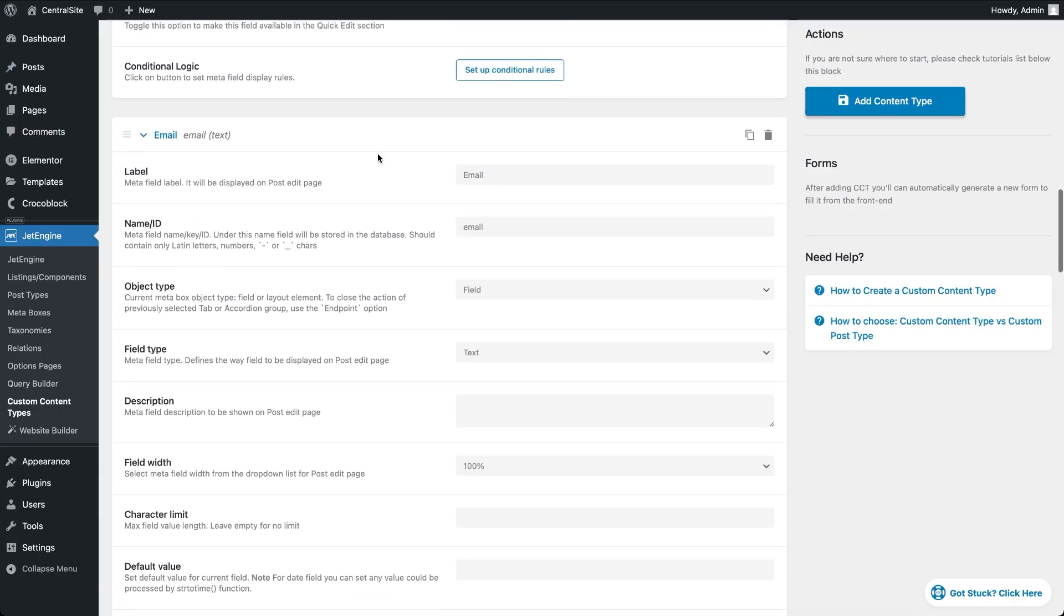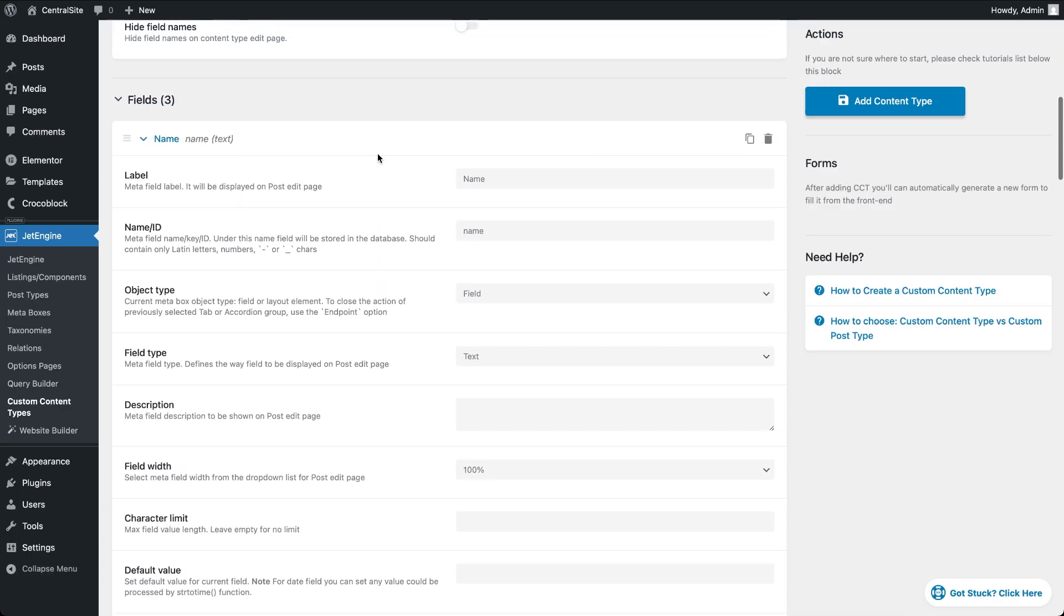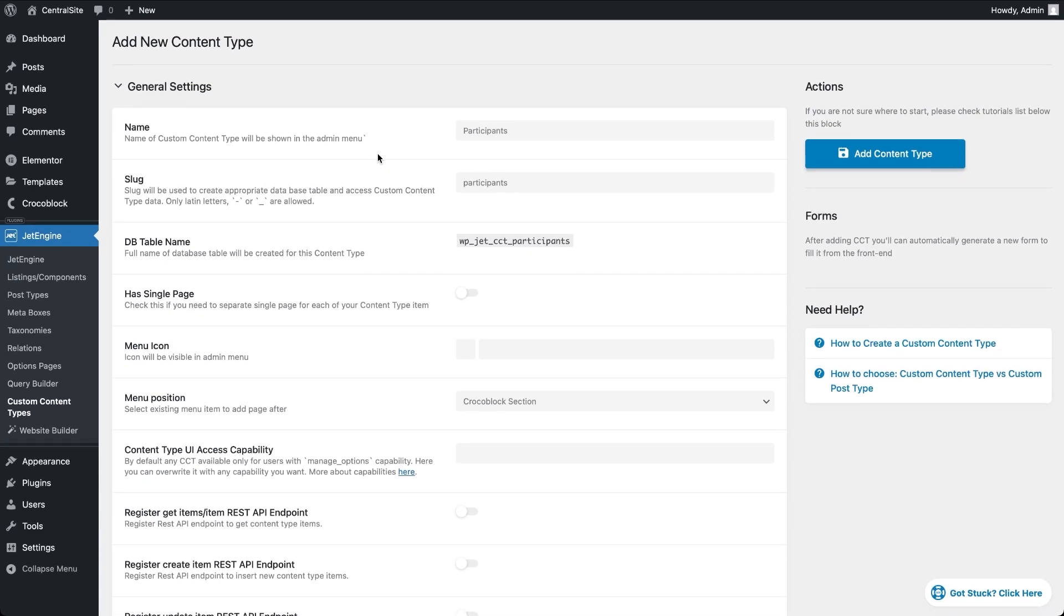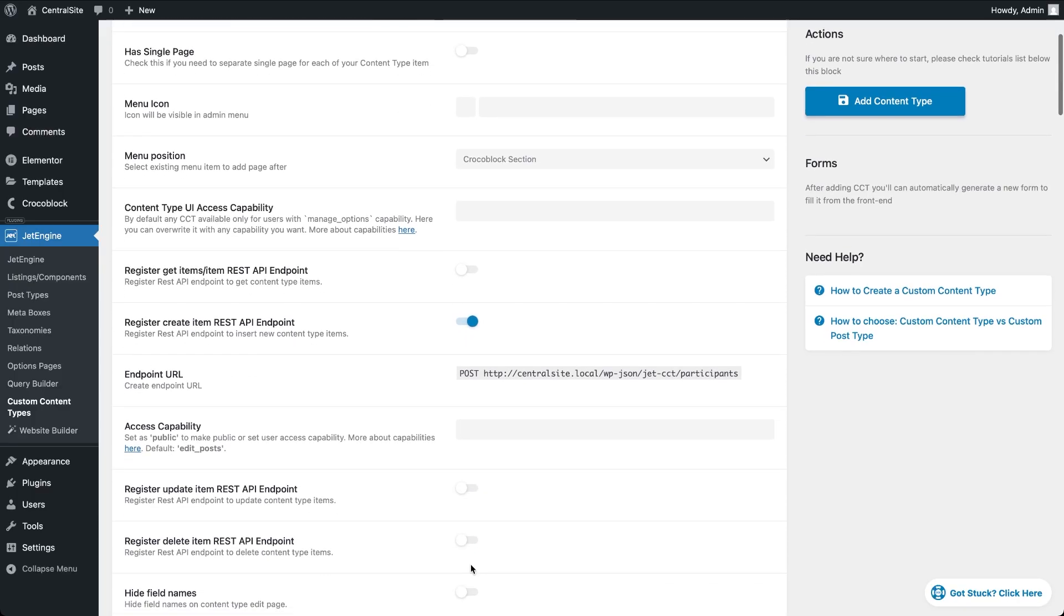Next, in the CCT general settings, we'll turn on register create item REST API endpoint. This generates a special URL, an endpoint that can accept new entries from outside.